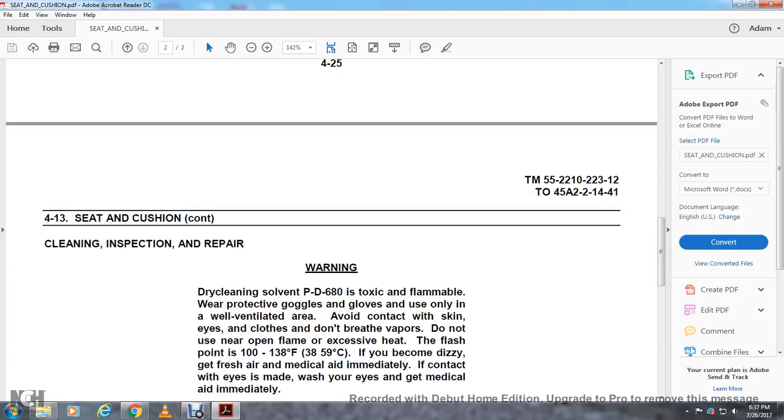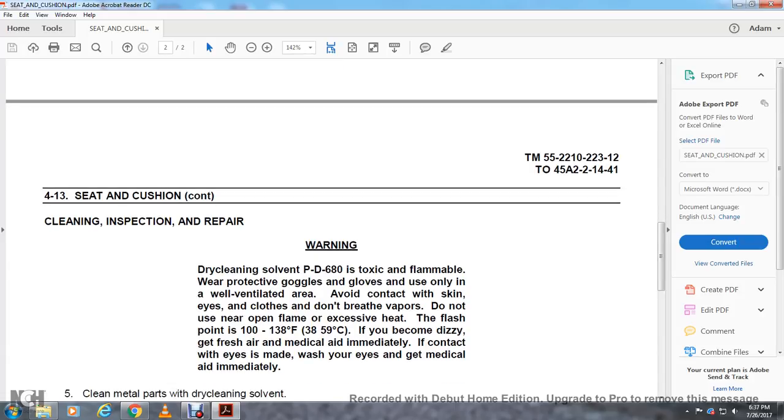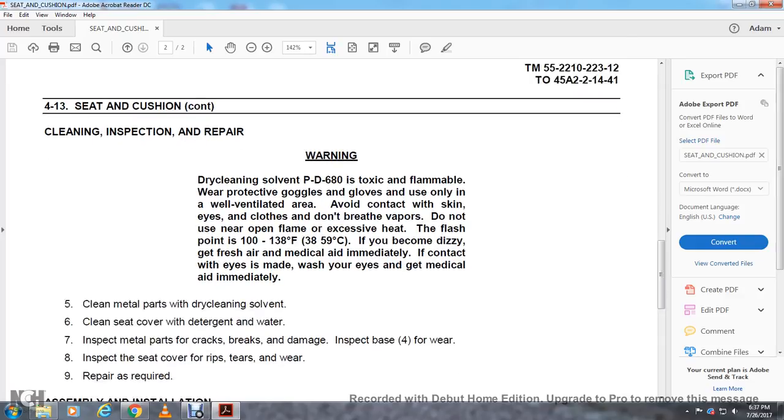If you become dizzy, get fresh air and medical aid immediately. If contact with eyes, rinse and get medical aid immediately.